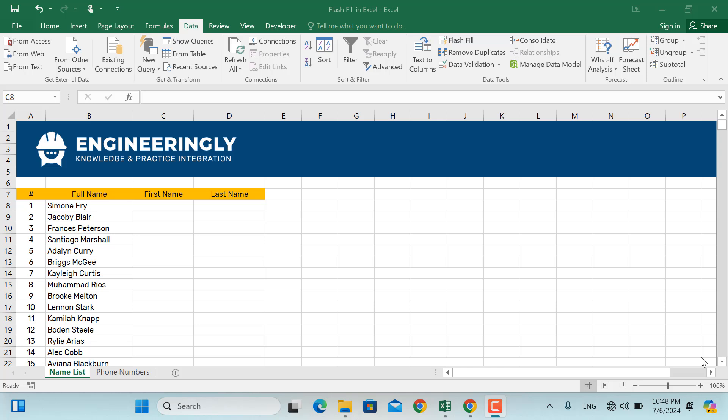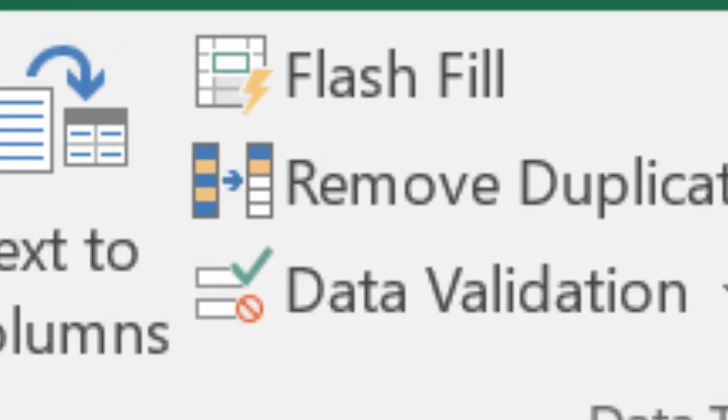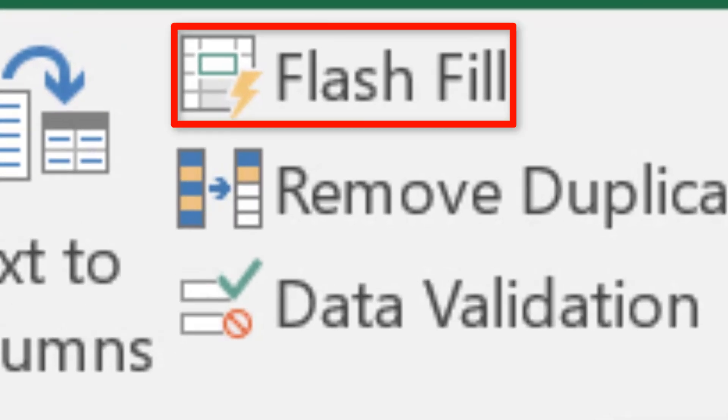Welcome back to Engineeringly, where we teach you how to master Excel, Google Sheets, Power BI, and many more. Today I'm going to show you how to use one of the most powerful yet underutilized features in Excel, Flash Fill.